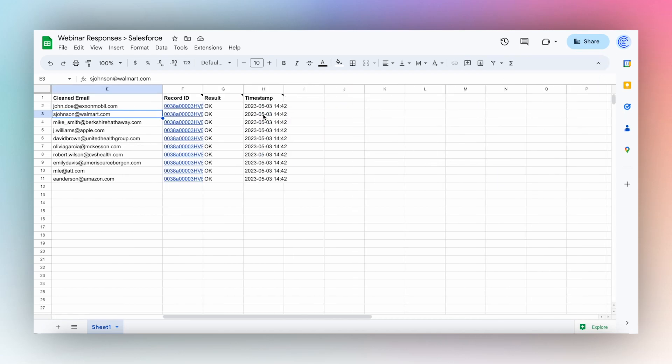And with just a few clicks, you've used Coefficient AI features to clean and transform your data, then upload it to Salesforce.